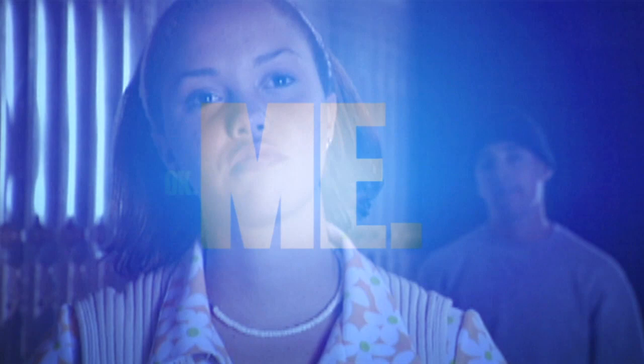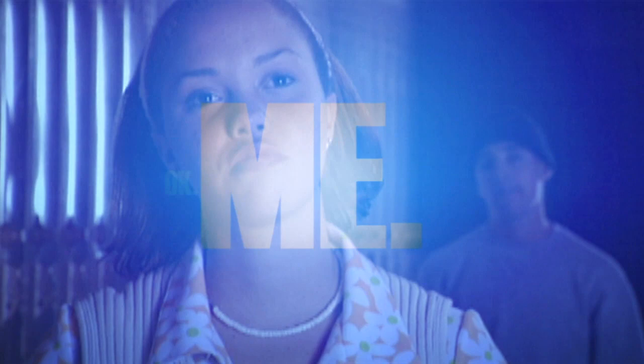Okay, now it's time to act cool. Hit it! Tyler, we have to talk.